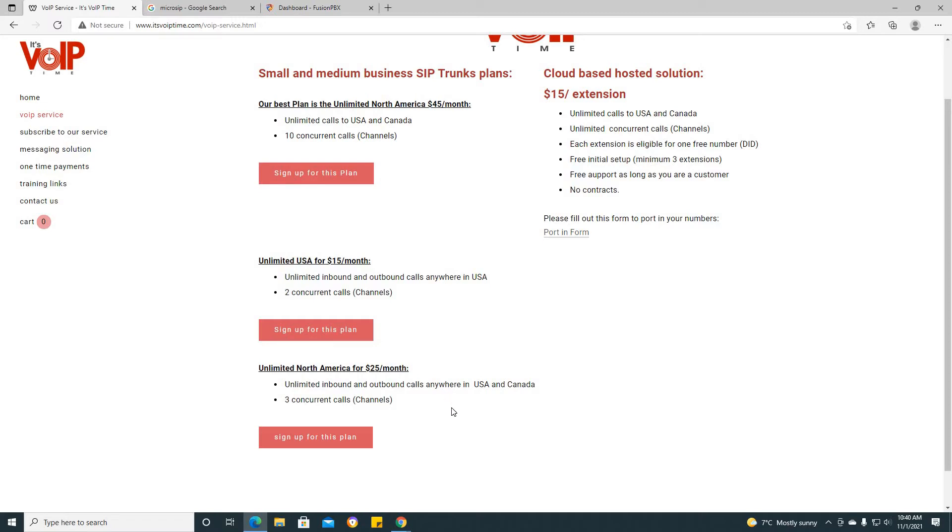And our best plan when it comes to SIP trunks is the unlimited North American $45 plan. It's $45 a month, unlimited calls to the US and Canada, and it has 10 concurrent calls or channels.